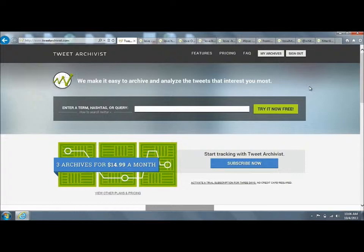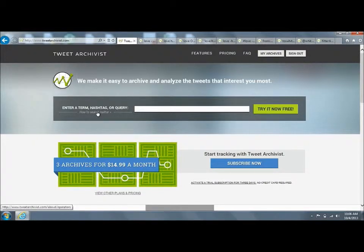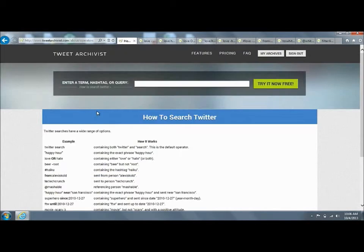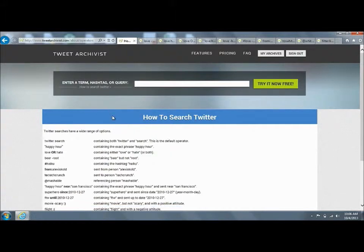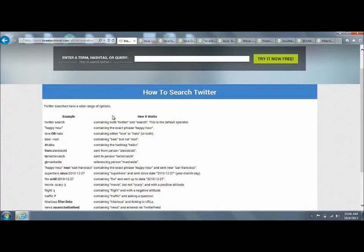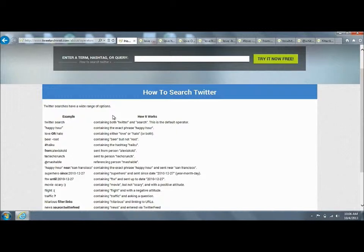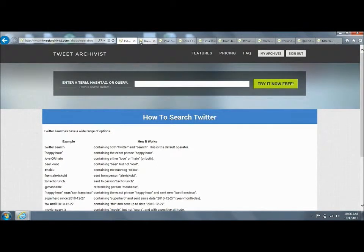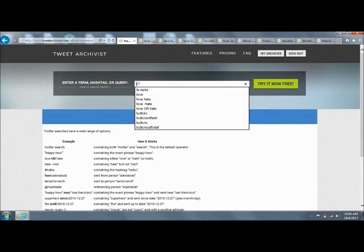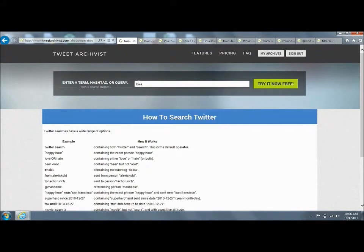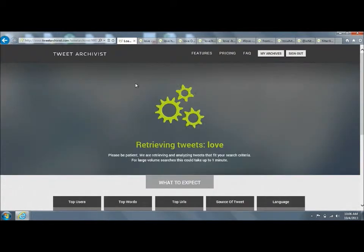So this is the homepage of Tweet Archivist and here's a link on how to search Twitter. There's a lot more options than you may even realize were possible when you want to do searches on Twitter. We're going to go through some of these and explain what's happening here. We've already done the searches, but to do a search, we'll just kick off our first one so you can see what it looks like.